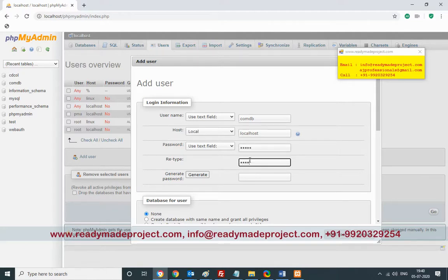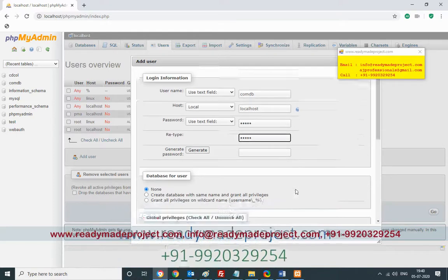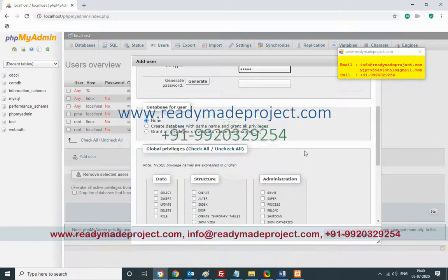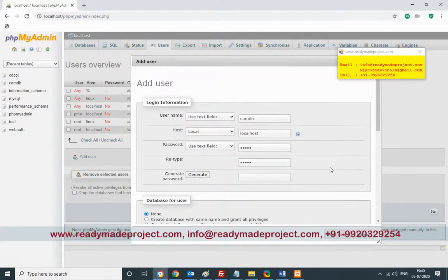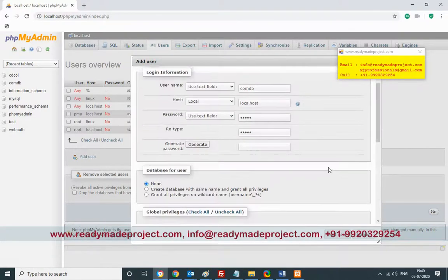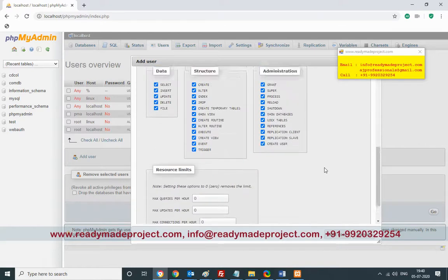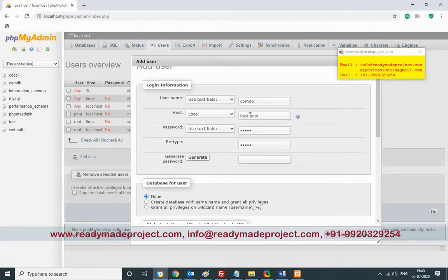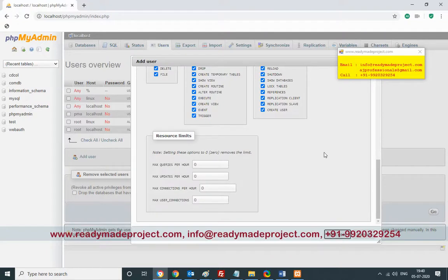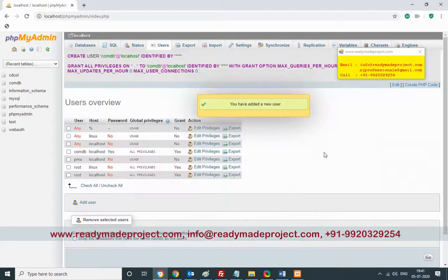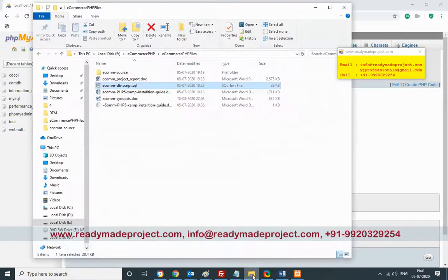You can set privileges here using the Check All option, or you can edit privileges later. I'll create the user by giving a username and password, selecting all privileges, and clicking Add User. Now this part is complete.